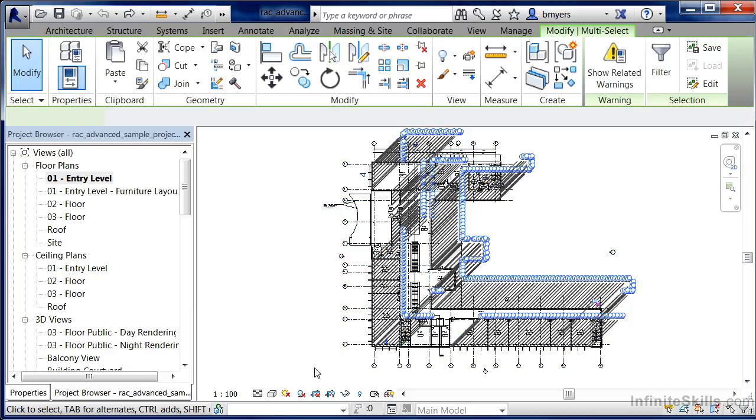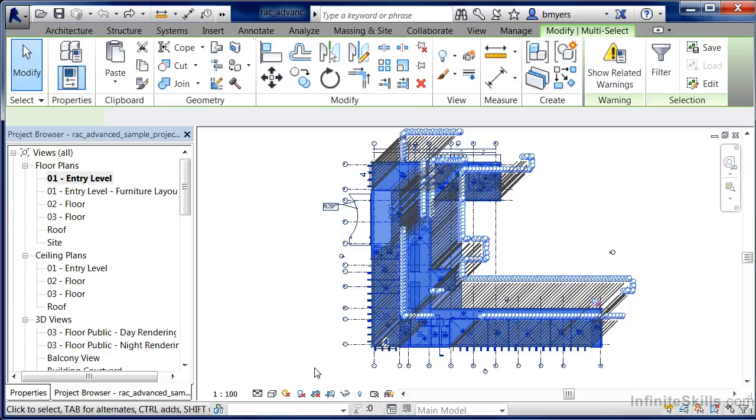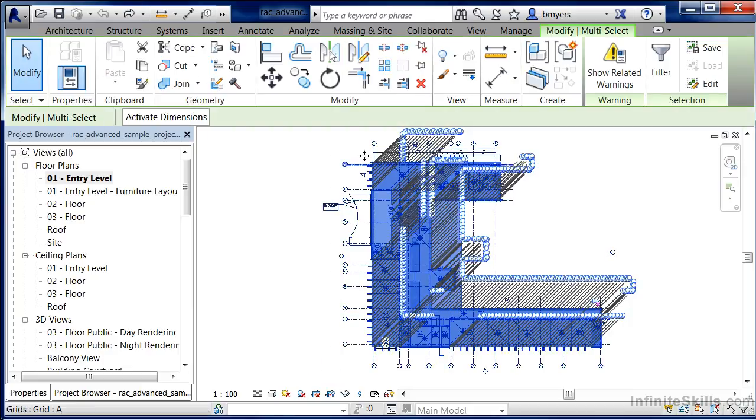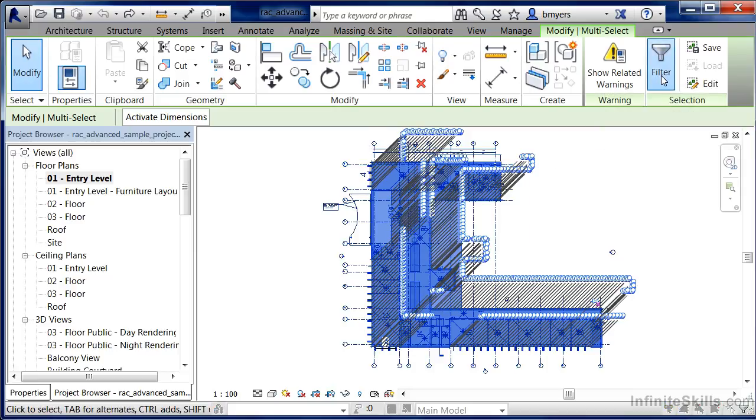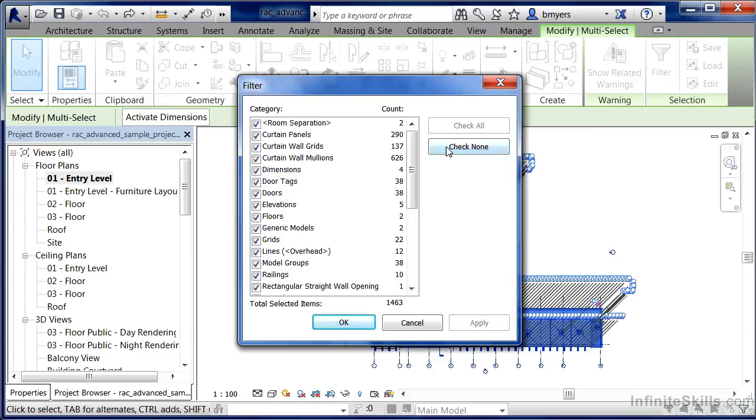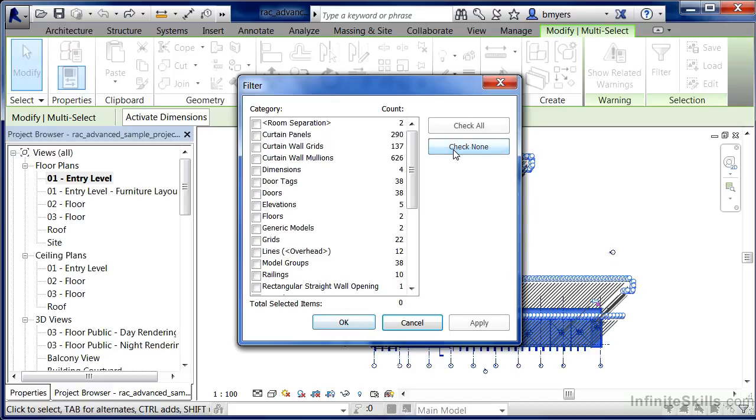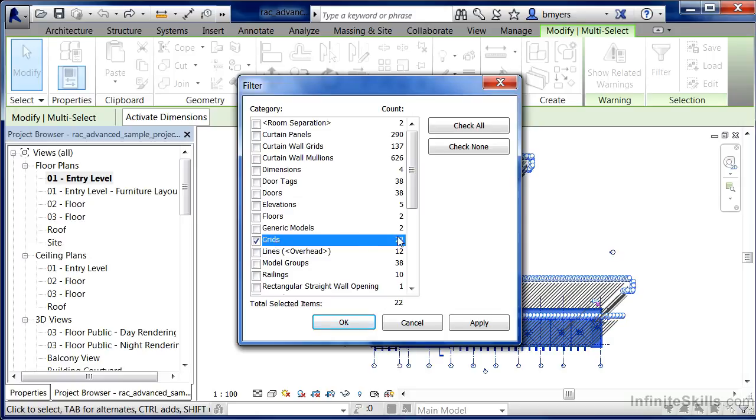This is going to highlight everything in the model in blue, but the only thing that we want to have selected are these lines with the circles. To do it, click on filter. Here we'll see every element that we have selected. Move over to the check none button, now none of them are selected, and put a check next to grids so that only these 22 grids are highlighted, and select on OK.